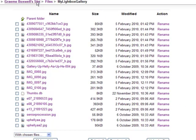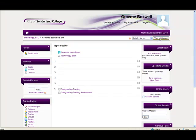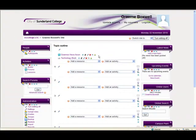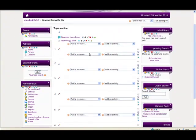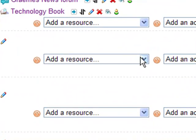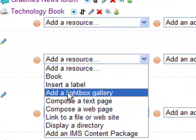So we now need to go back into the site and we need to add the lightbox gallery in. So we'll turn the editing on, and it's in the resource part. So if you click down here and say add a lightbox gallery.